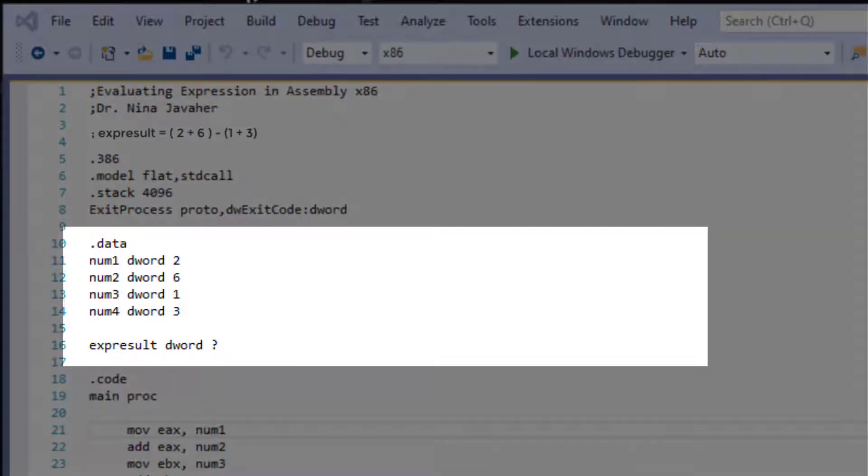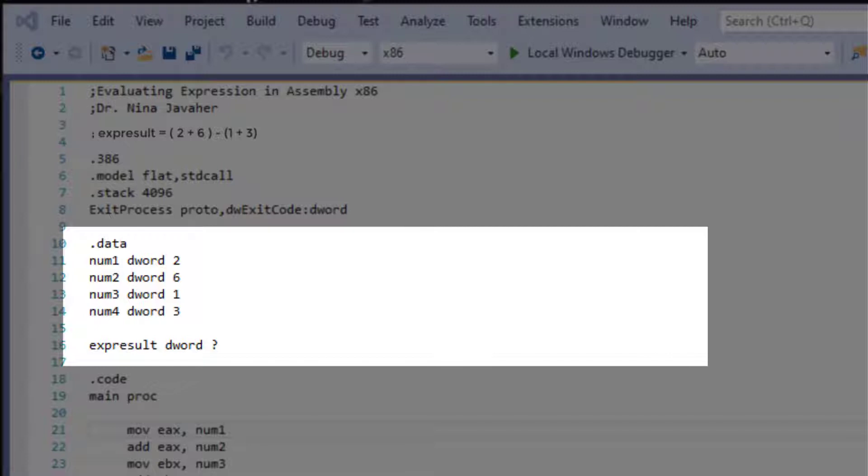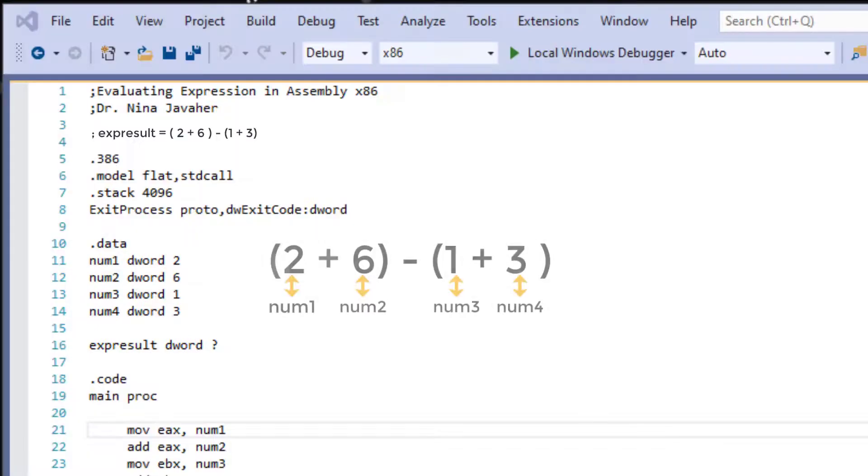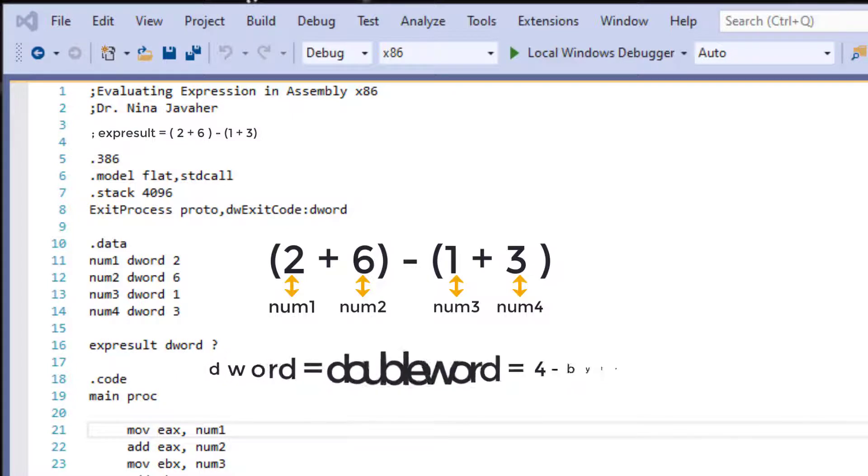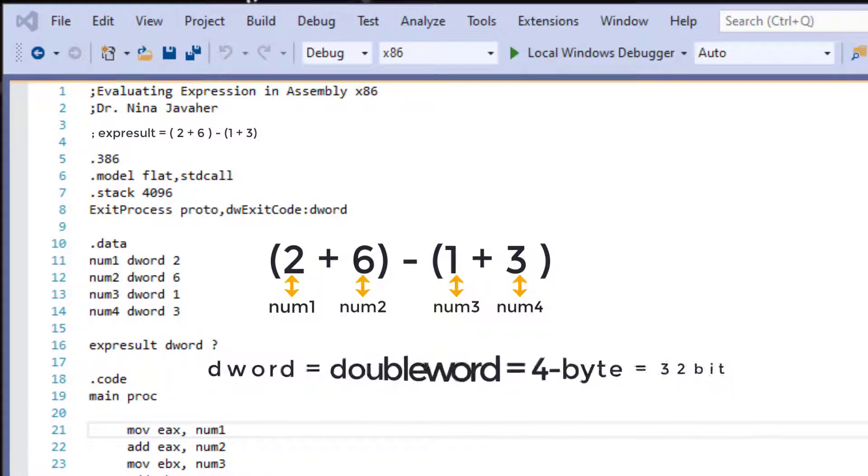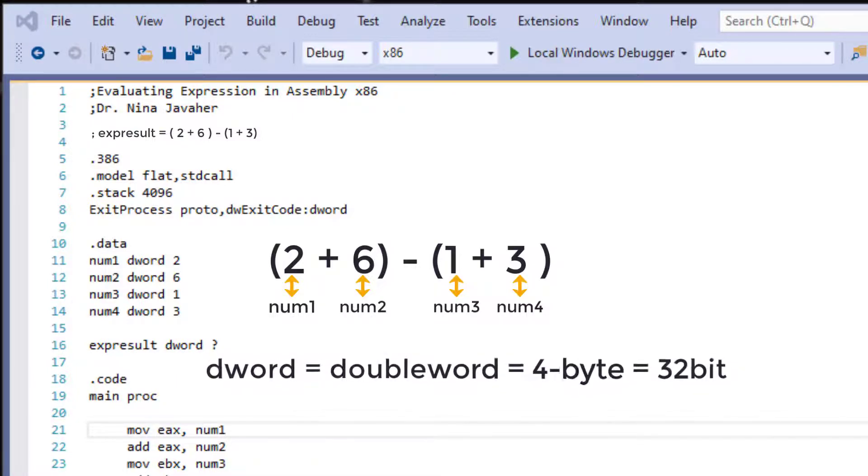Like any other languages, we need to declare our variables using a type. And that's exactly what I'm doing in here under .data. Since we have four different numbers, we need four different variables. I have called them num1 through 4, and here I am declaring them using dWord, which pretty much means that the size of the target operand is 32 bit.